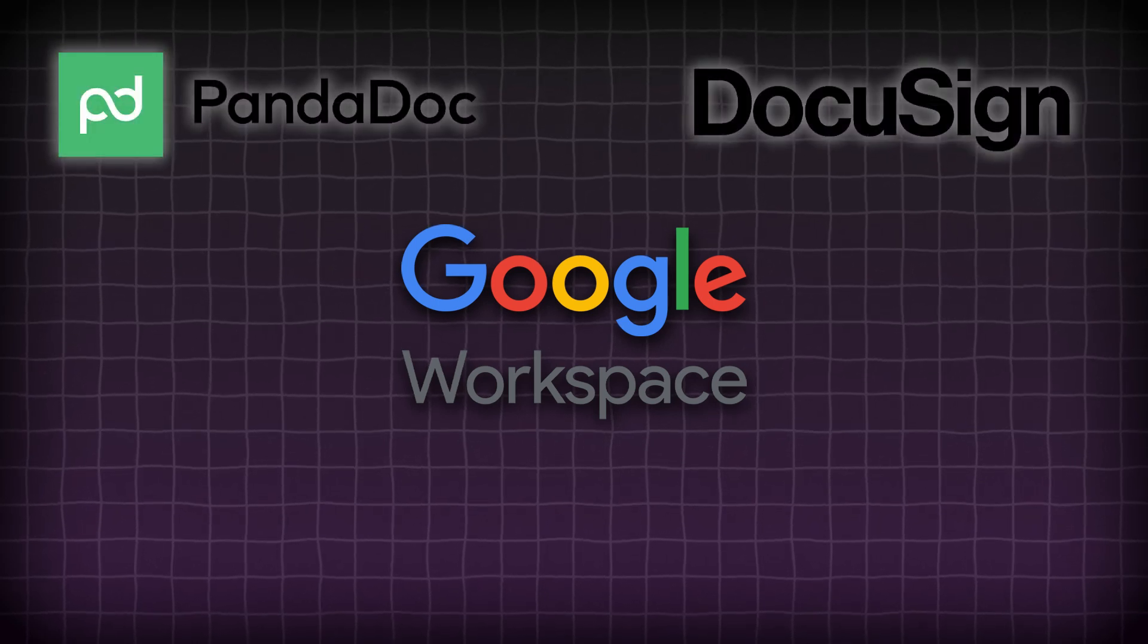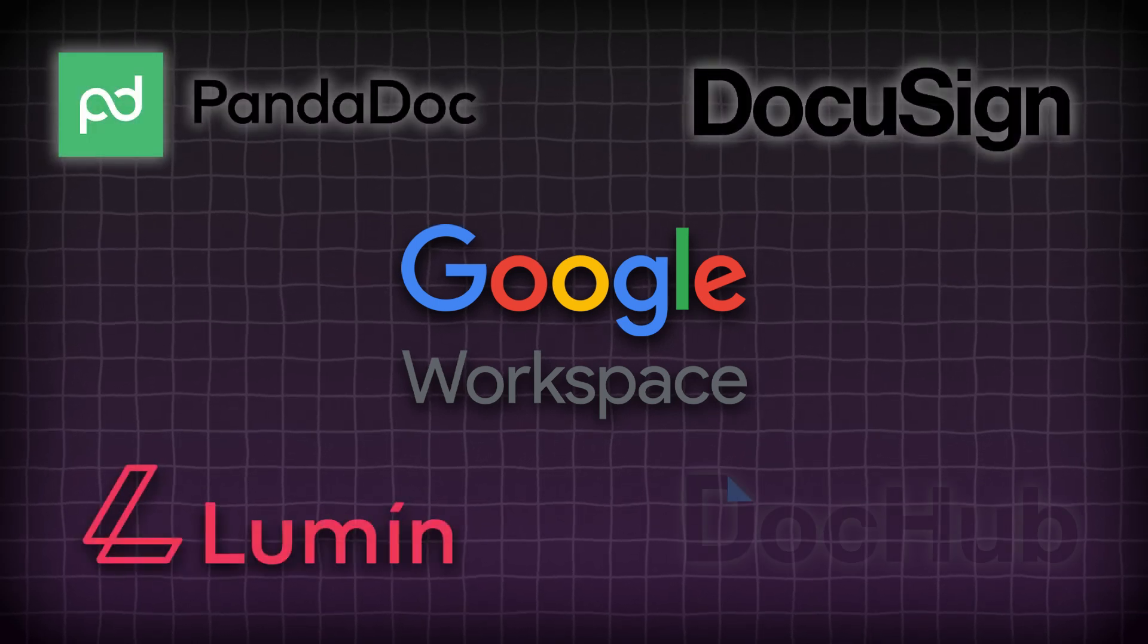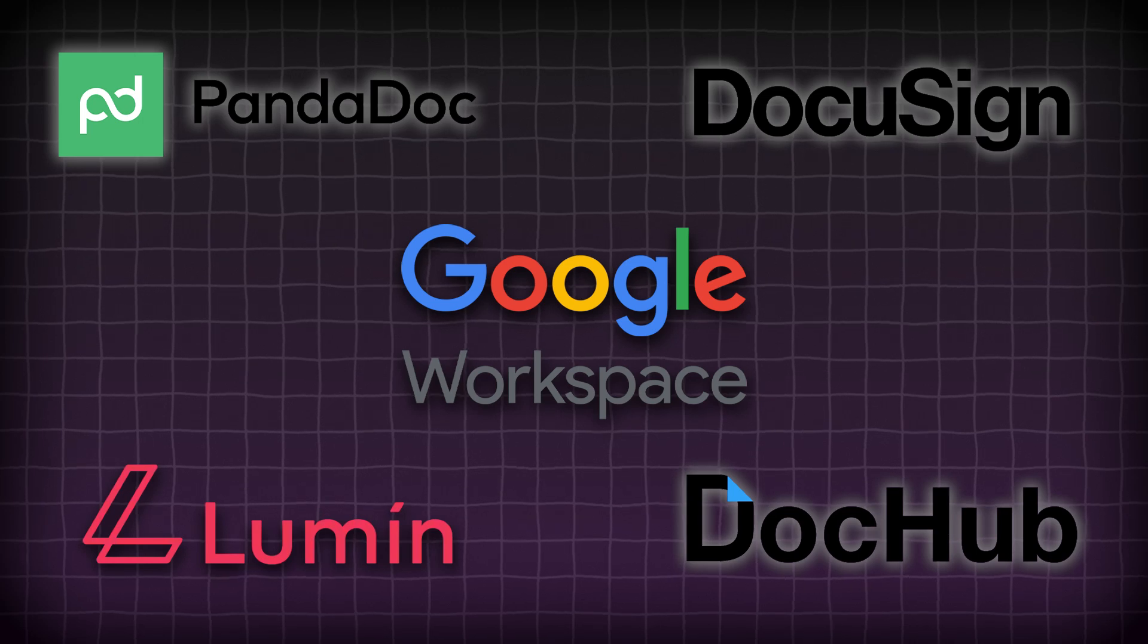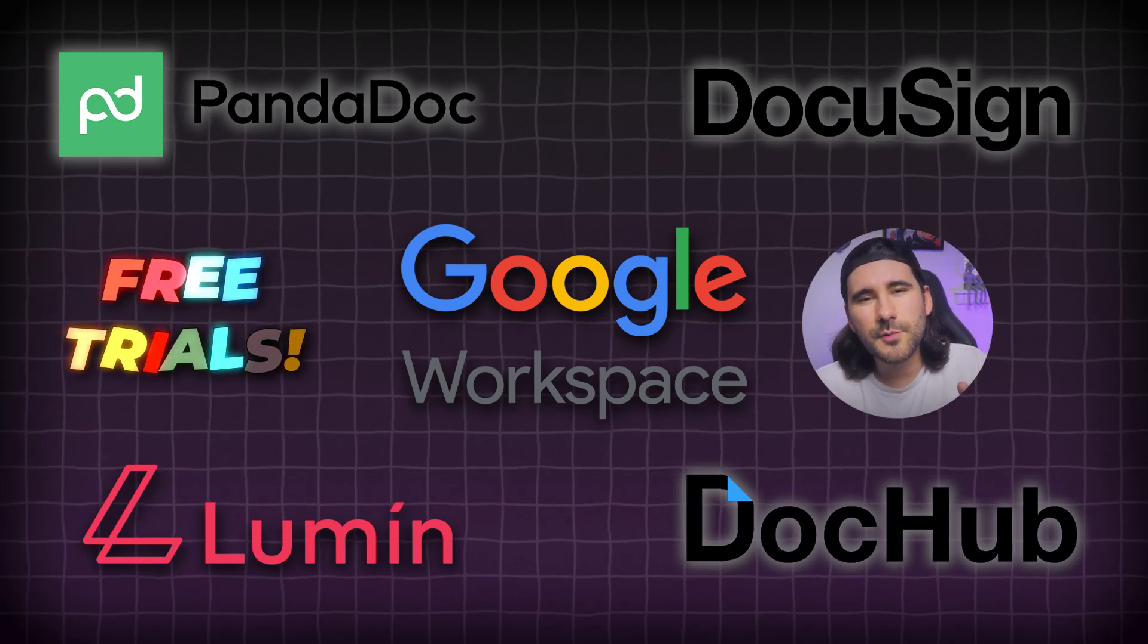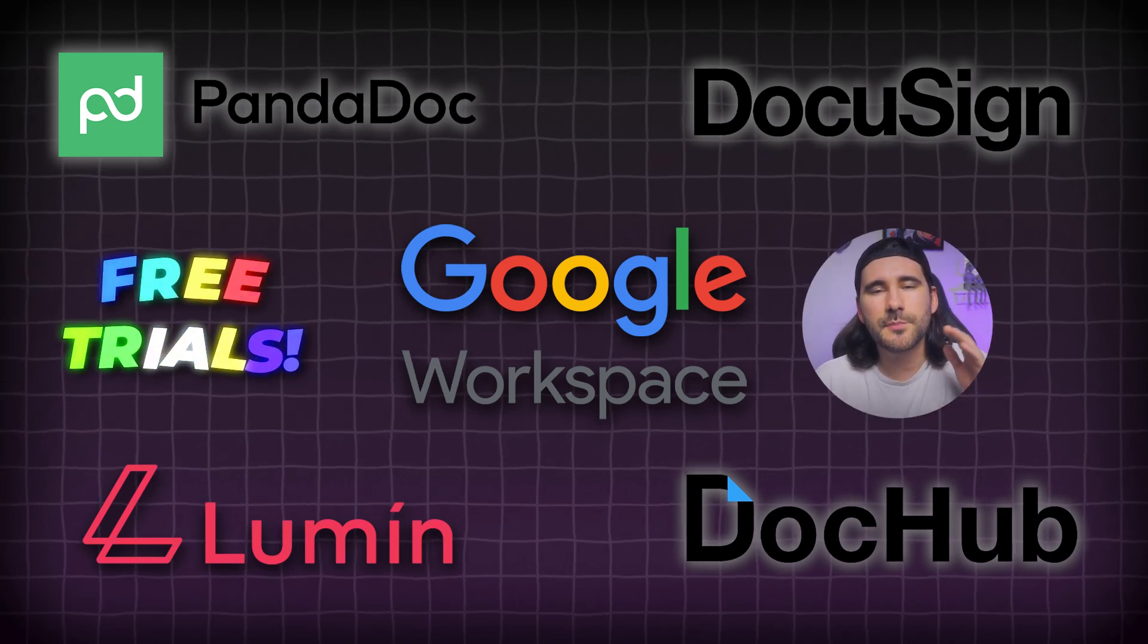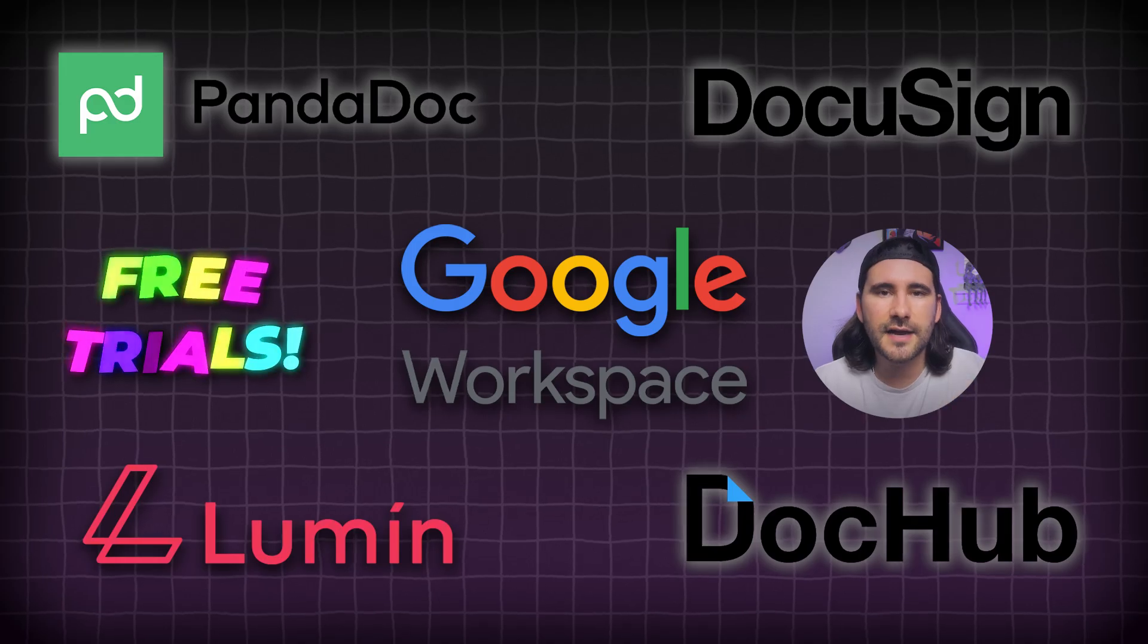PandaDoc, DocuSign, Lumen, and DocHub all have free trials. If you're not sending out too many proposals, these are perfectly fine options.